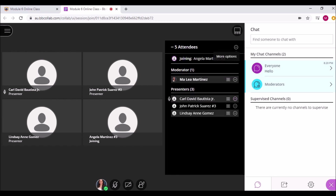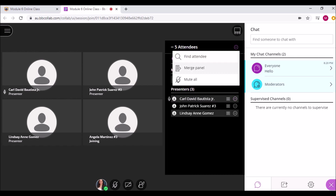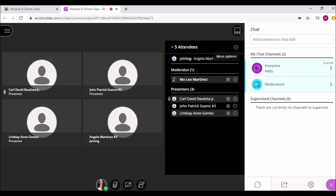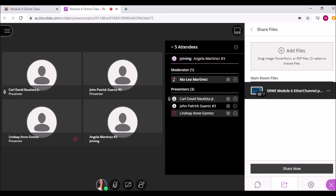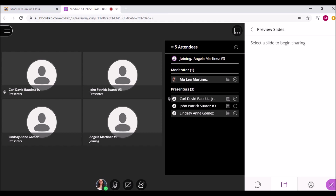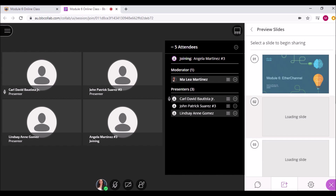From the More Options menu, a moderator can mute all participants. On the Share Content panel, moderators and presenters can share a whiteboard, an application or a screen, and share files. Additionally, a poll can also be conducted or a breakout group. When you share content, it will appear on the media space.